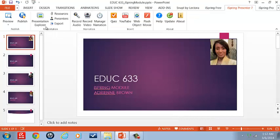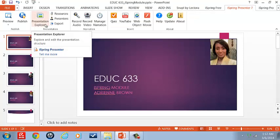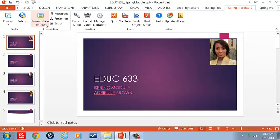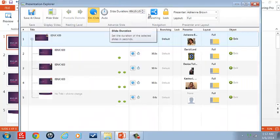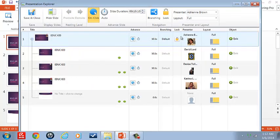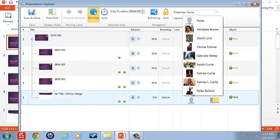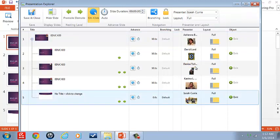Now I'm going to go to my presenter explorer. And we don't have him here yet, so let's click on Isaiah. And there we have him.